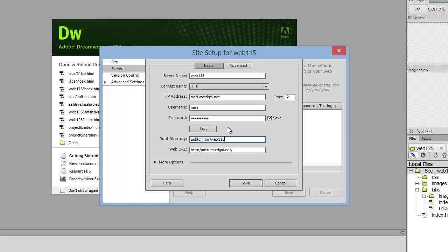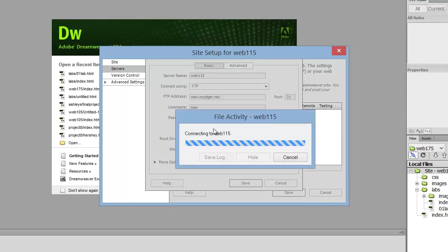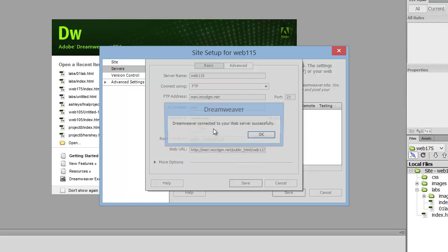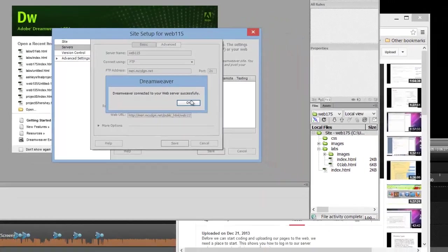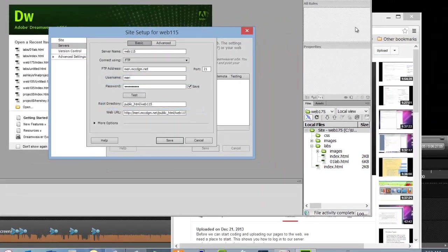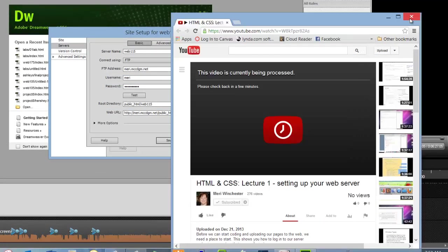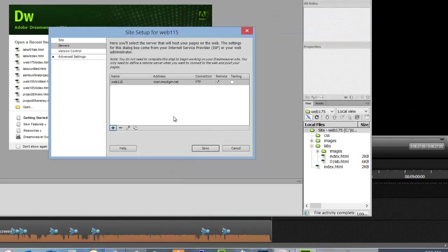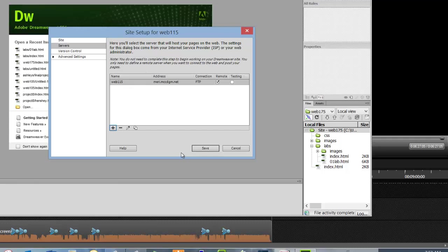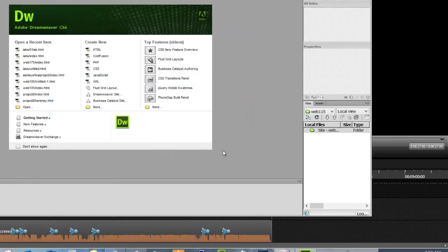Now I want to test it. This is why we went out and made sure this folder existed in cPanel before I started. This is our second lecture. The first one, you set up this site in cPanel so it would work when we got here. And this is what you want to see: Dreamweaver connected to your web server successfully. I'm going to hit OK. My last video is done publishing, so I'm going to kill that. I'm going to hit Save. So now I have Web115 as one of my servers.